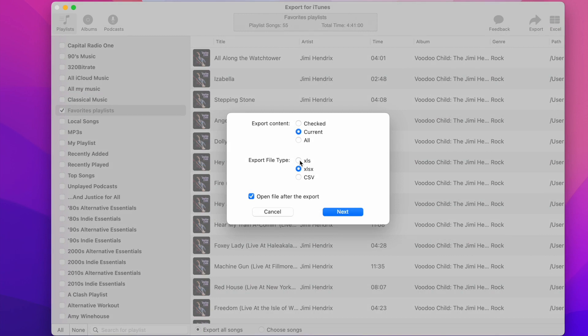You can choose the format of the exported file. You can choose between .xls, .xlsx, or .csv file.